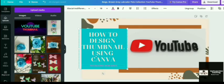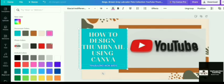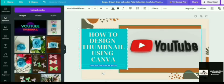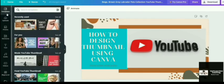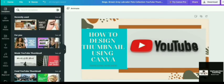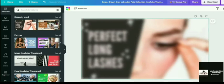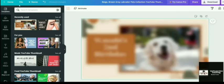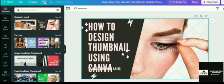You can do trial and error also until you are satisfied with the thumbnail. You can try changing different colors, different patterns. Even the template, if you are not liking this particular template after changing the photo and all, you can anytime go to this template section and you can choose another one. And you can edit it.